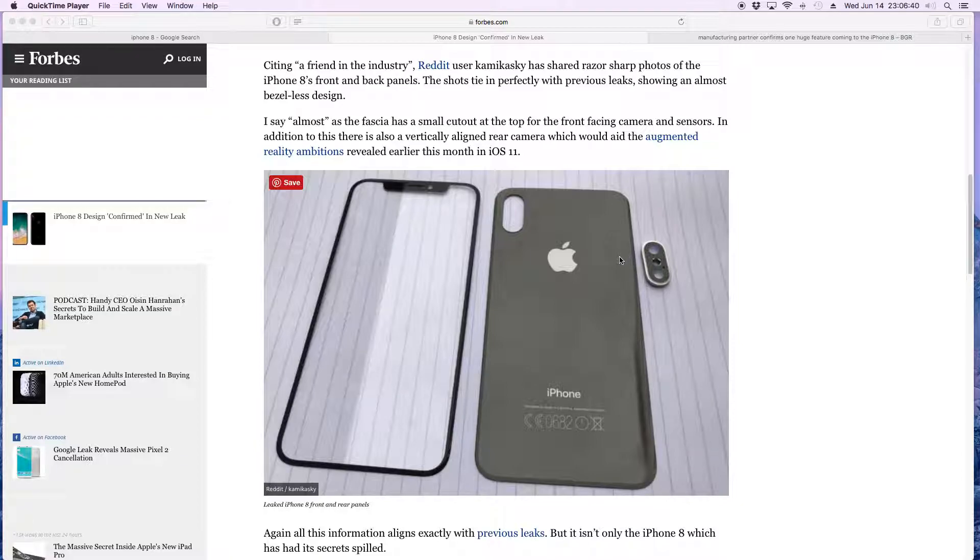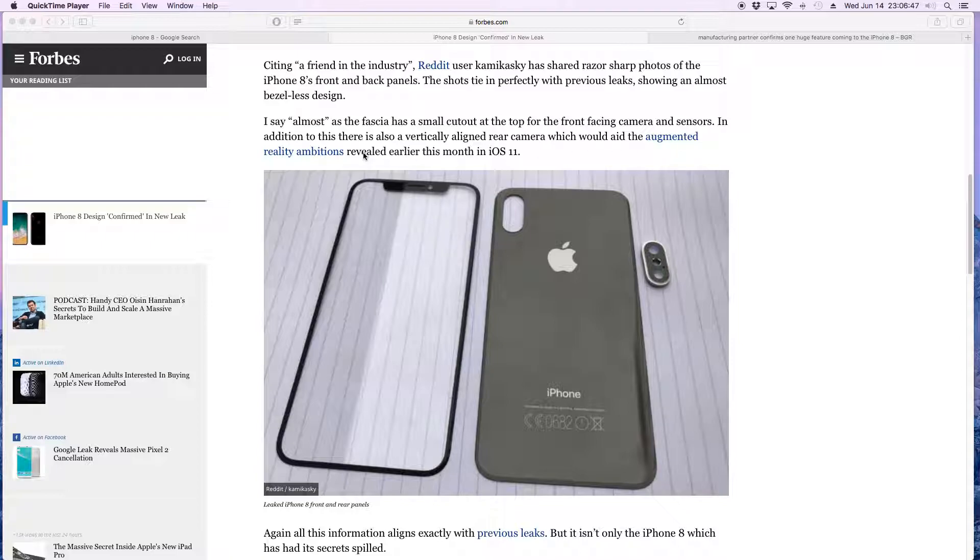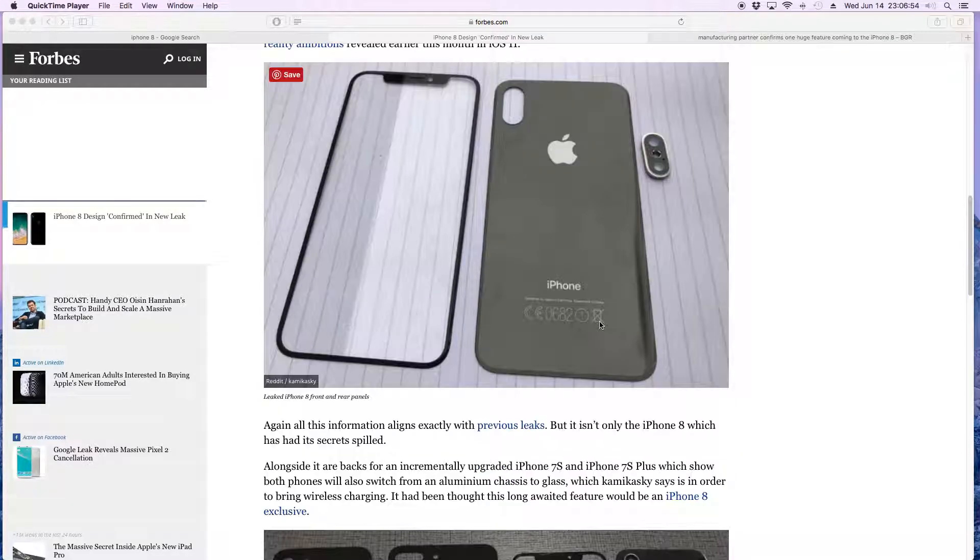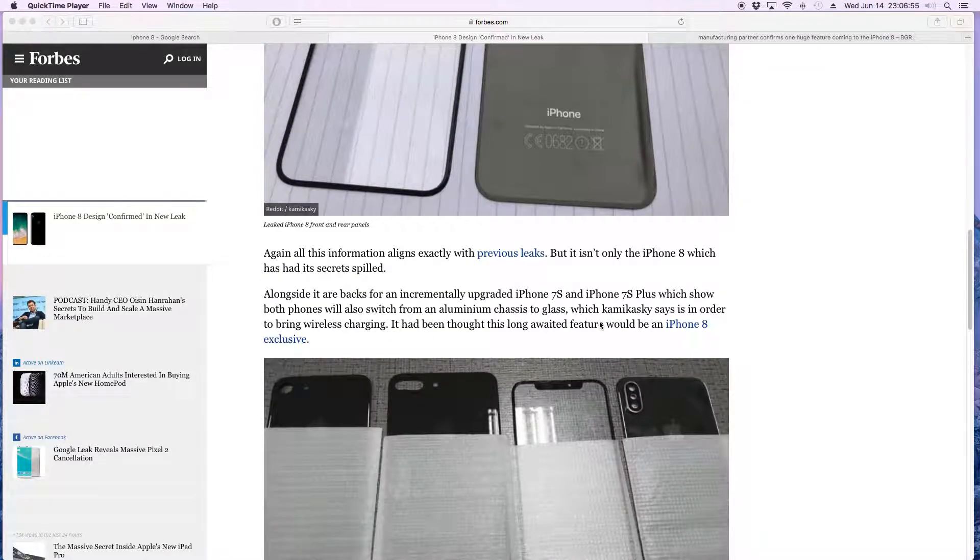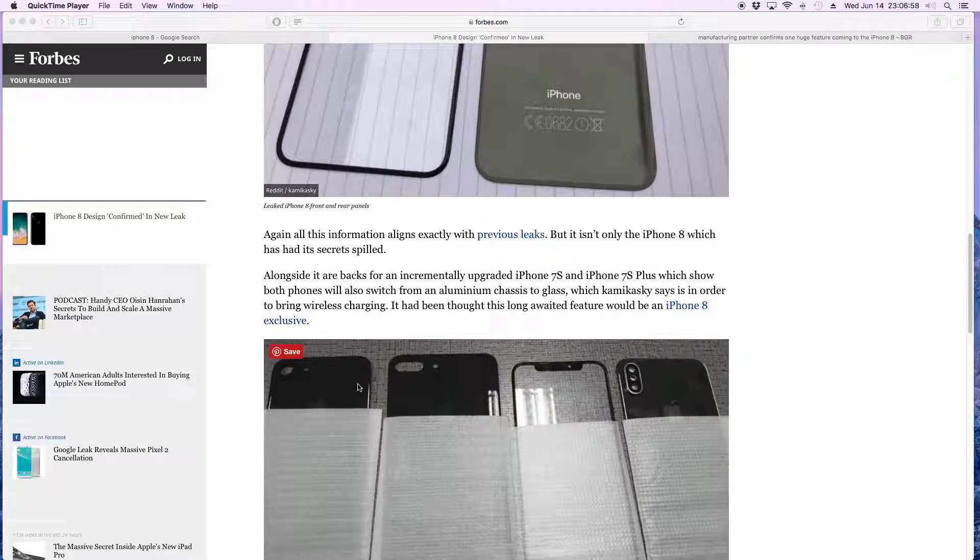They say the reason that the camera is vertically aligned right here is for the augmented reality ambitions that were supposedly revealed earlier this month with iOS 11. Here are a couple more back panels of the supposed 7S and the 7S Plus, as you can see here.